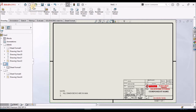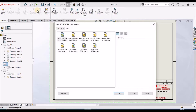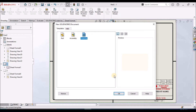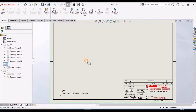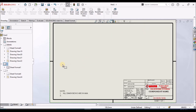We have to select New and choose the template we want — select the drawing template and click OK. I have taken a new drawing of an A3 sheet and now I am going to place the views in this drawing sheet.